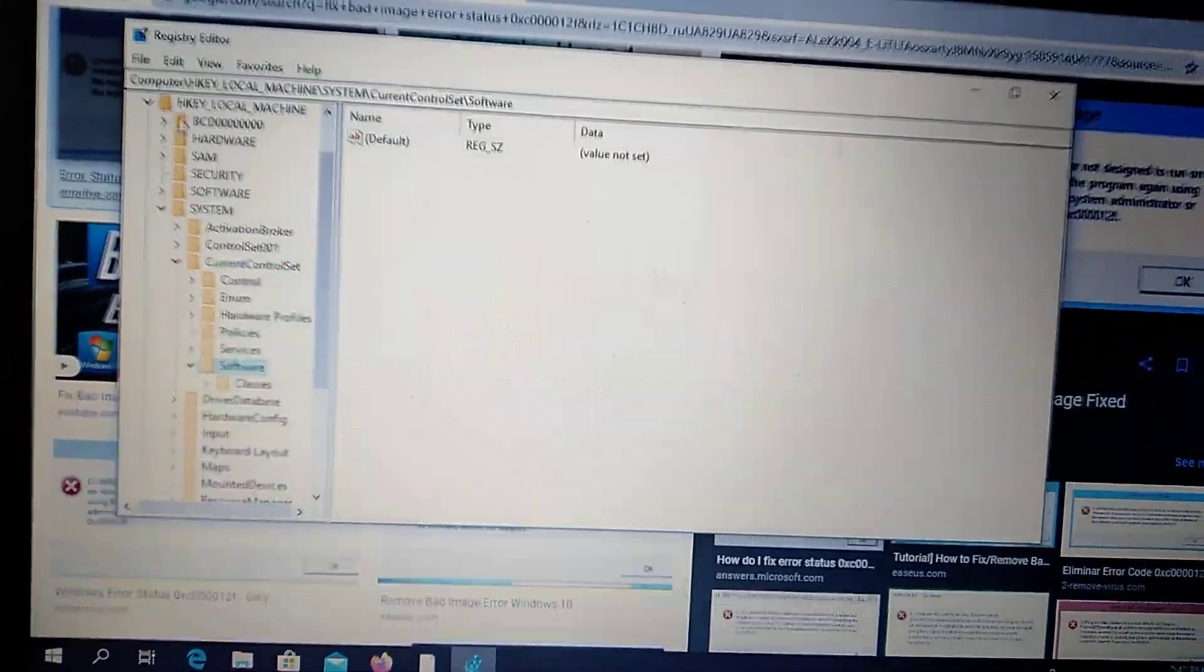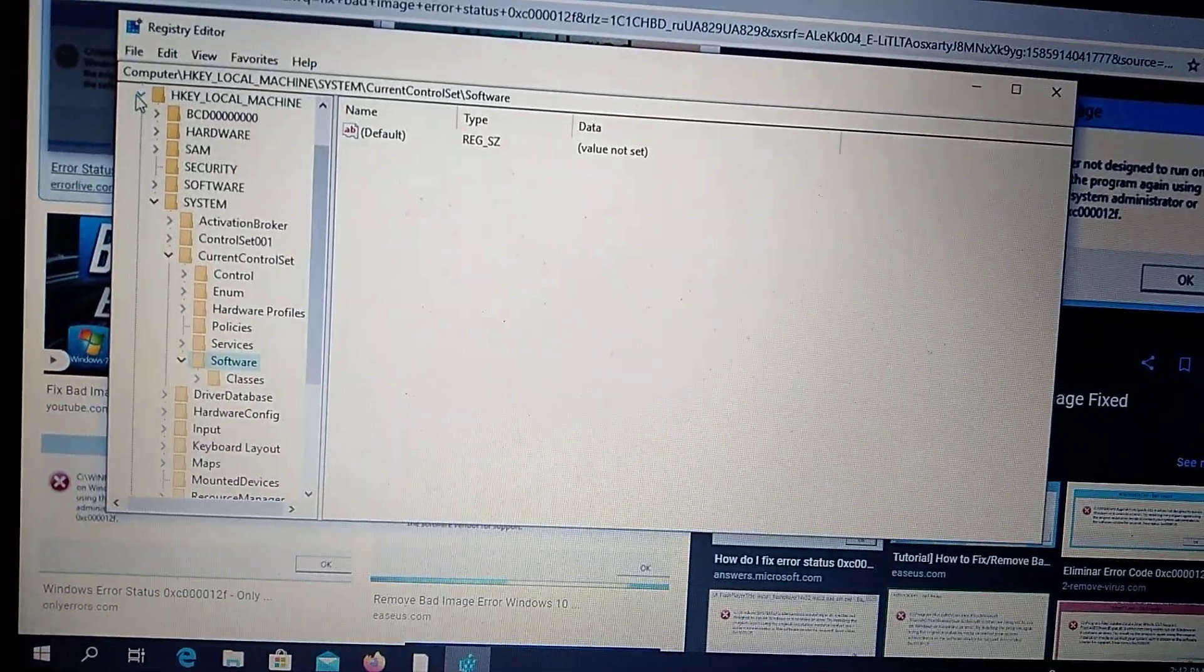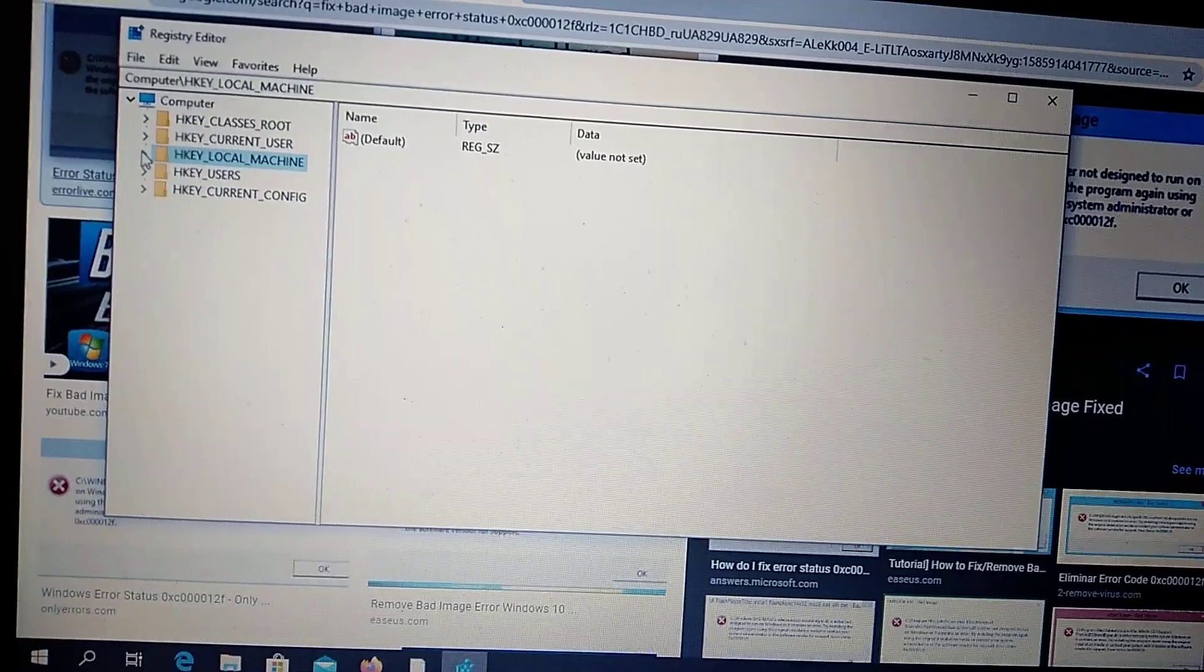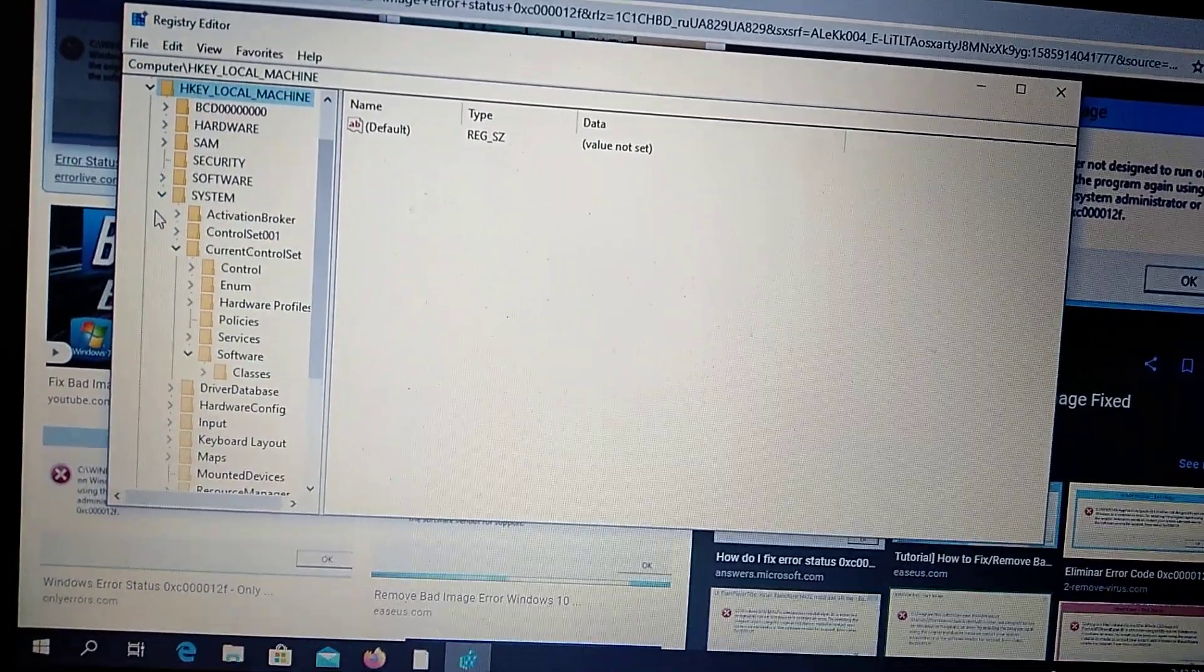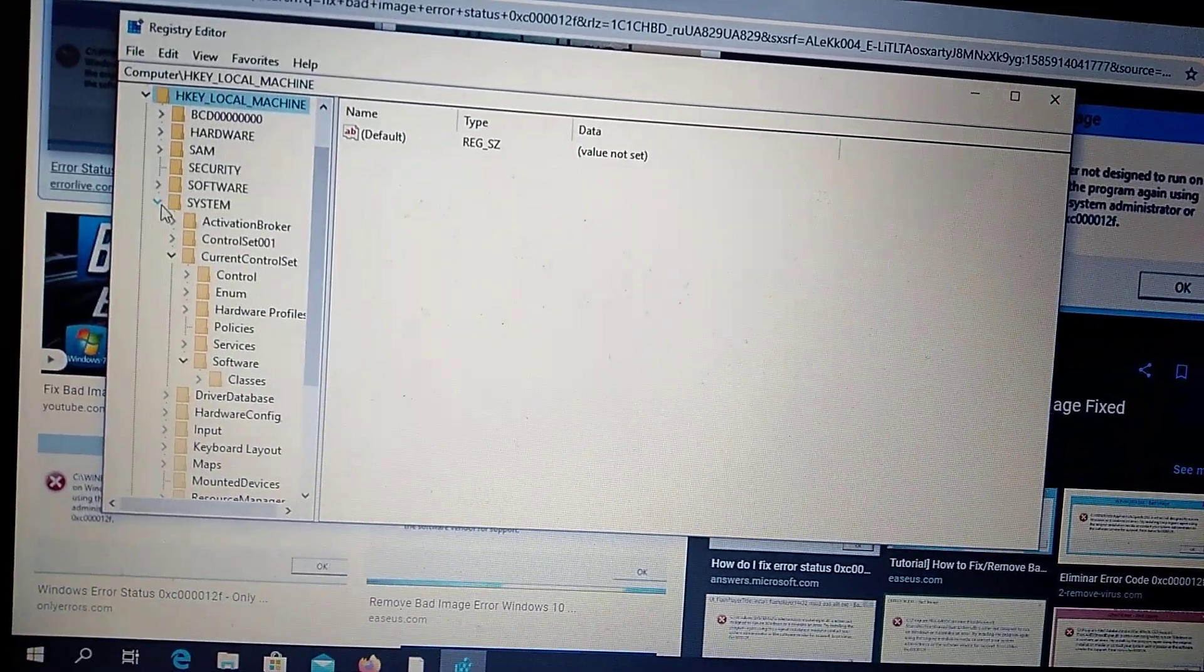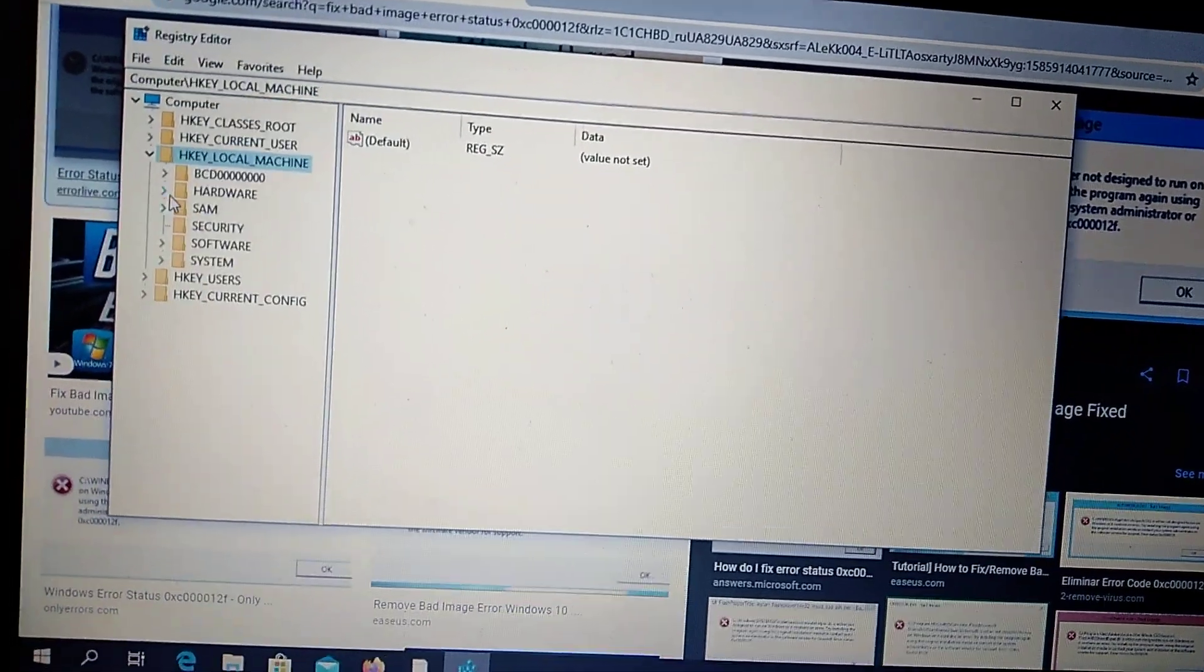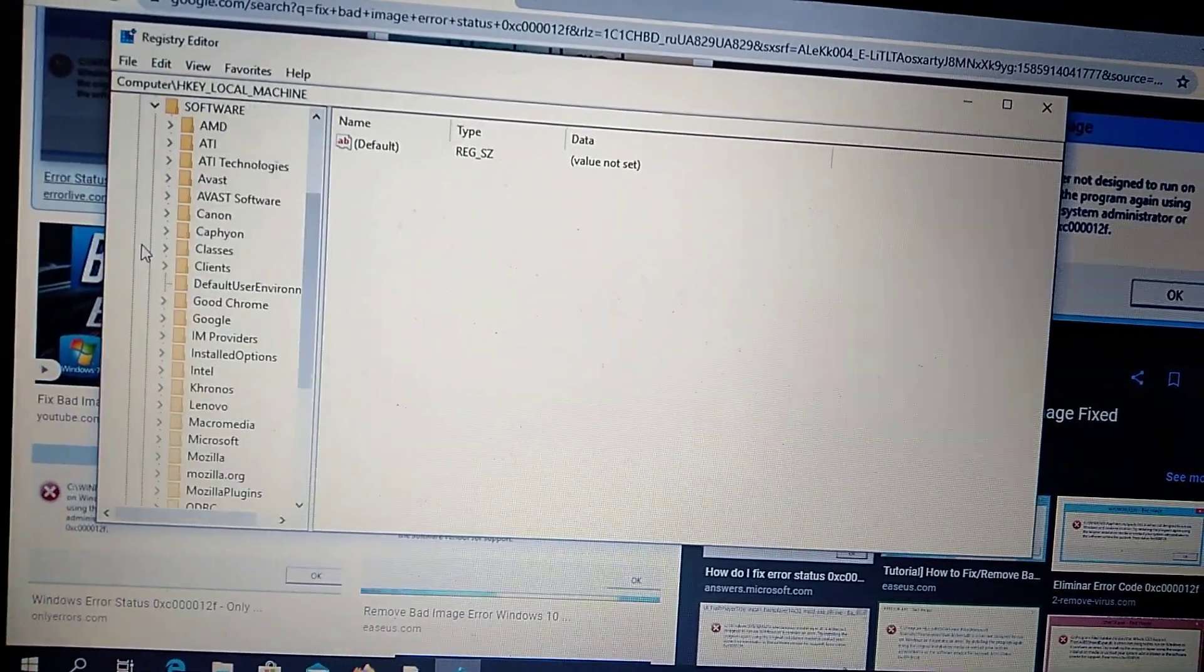You open HKEY local machine, here you can see it. You go to software folder, here you can see software folder.